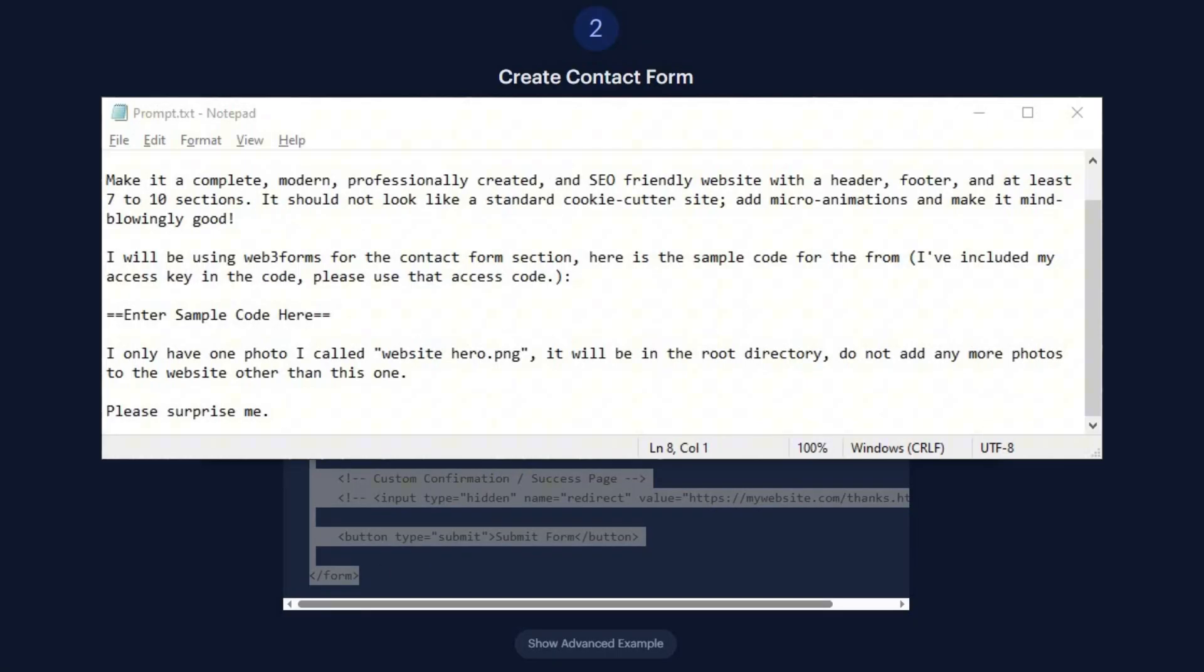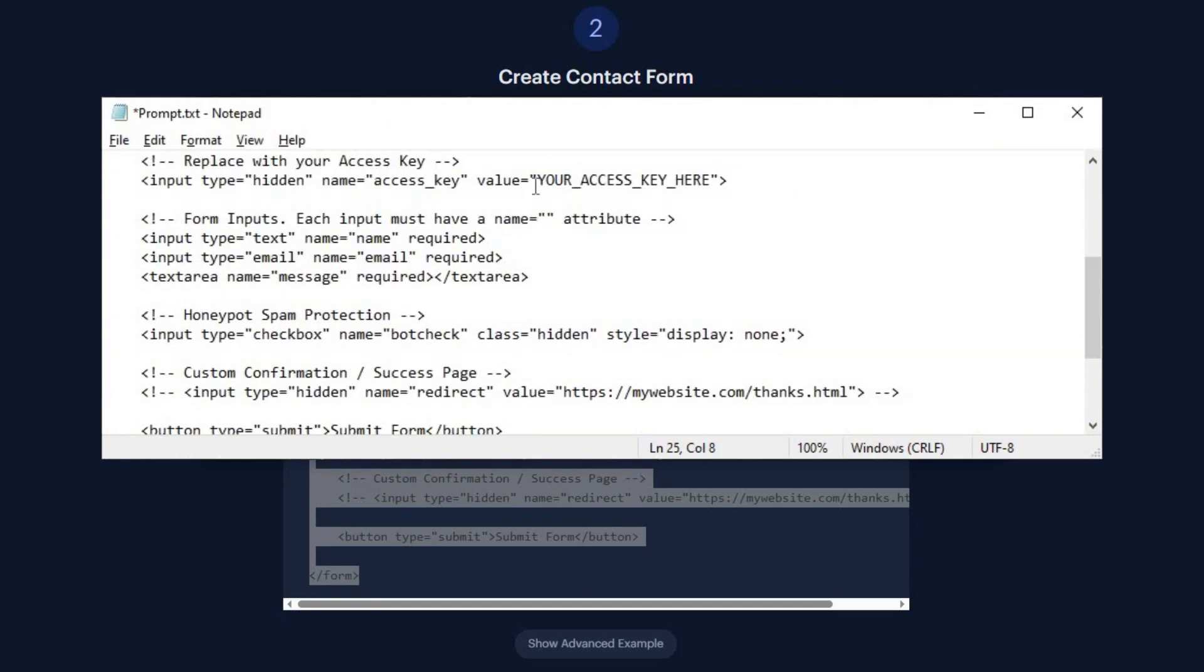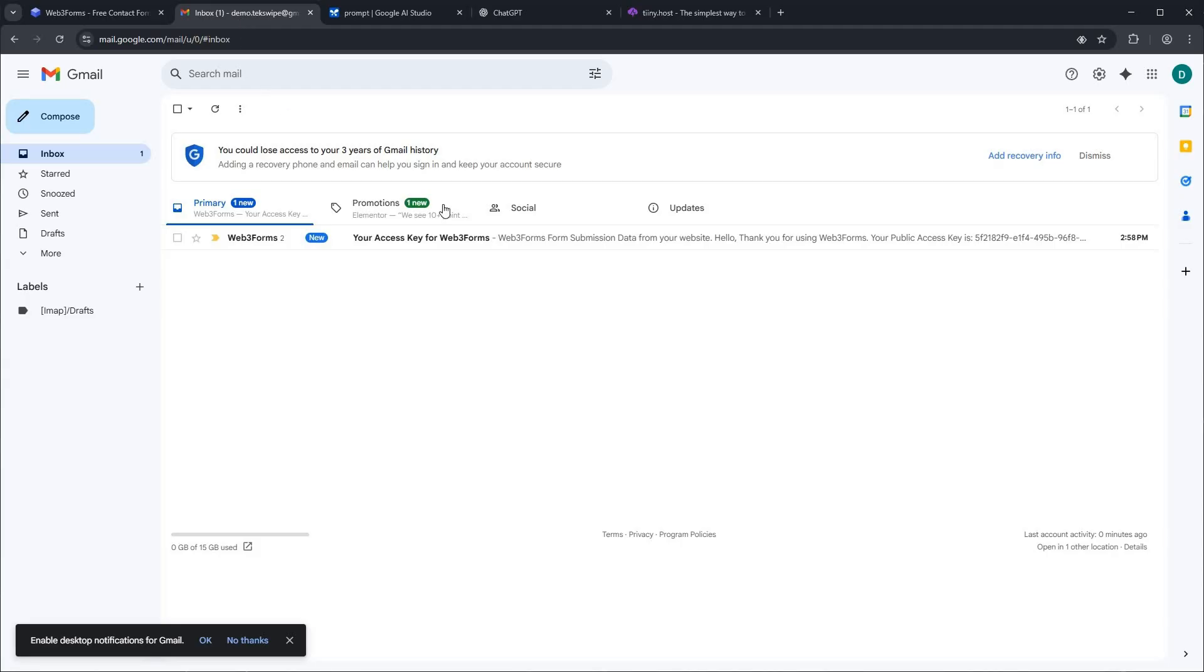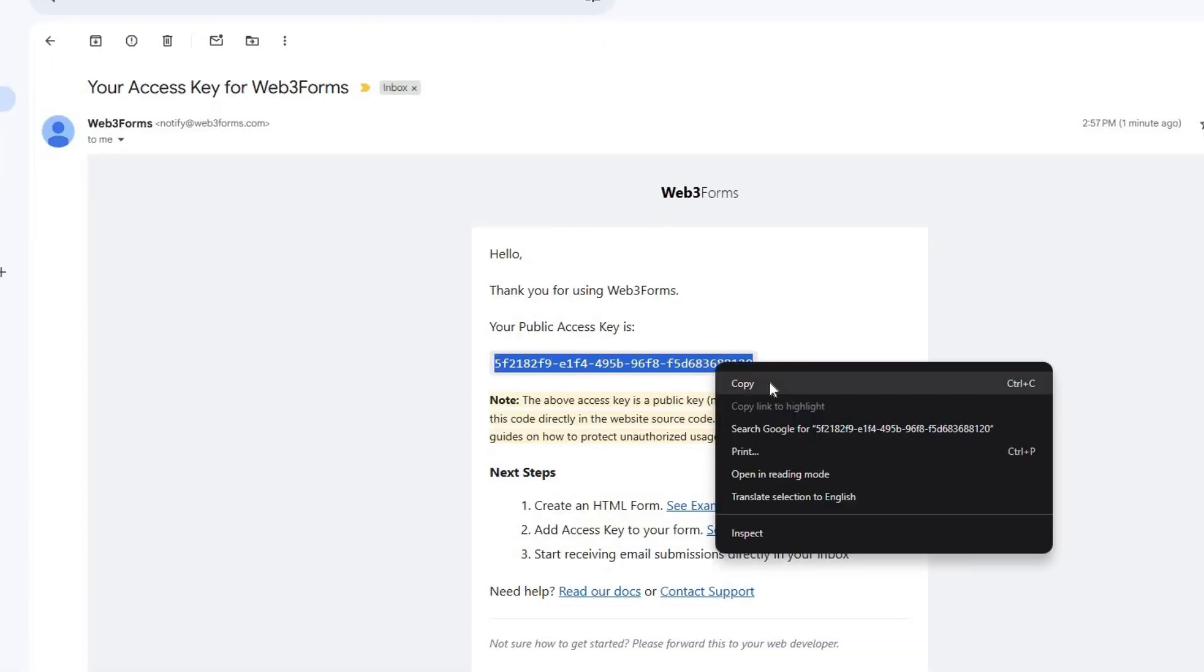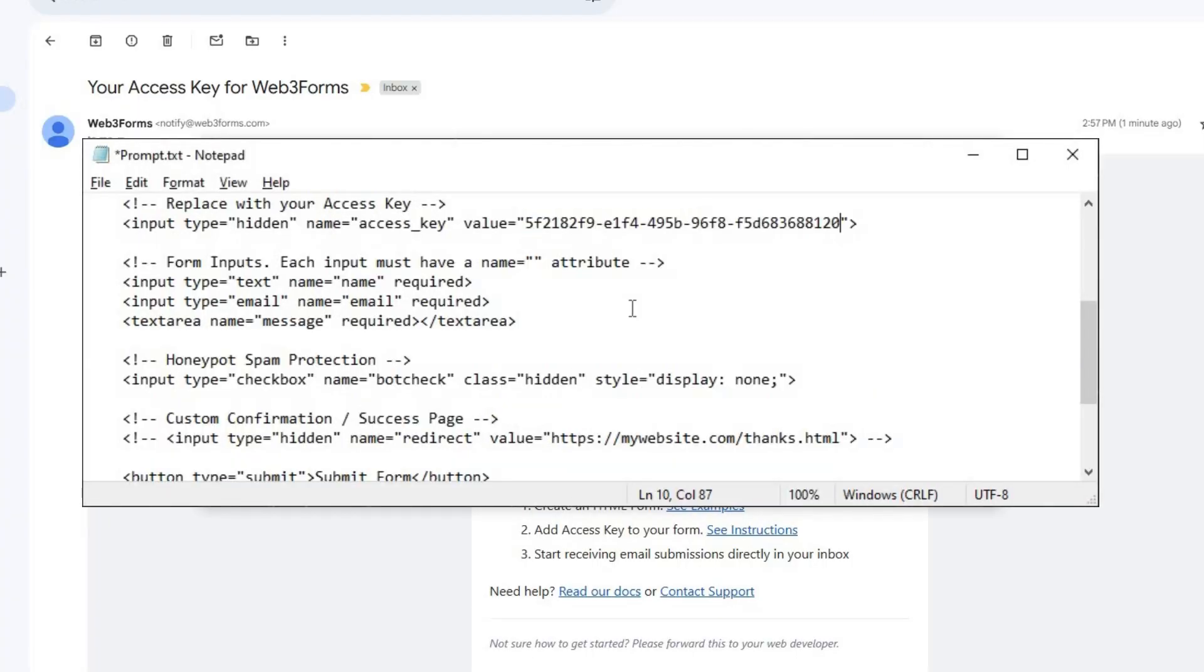Now, switch over to your prompt. Find the section where your form goes and paste the code right there. Next, we need to replace this placeholder with our actual access key. To get it, let's jump over to your email and open the new message from Web3 Forms. And there it is. As you can see, here's our access key. Just copy it and paste it back into your code.